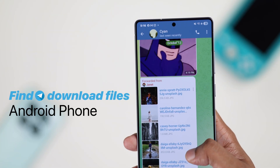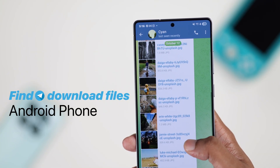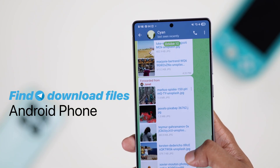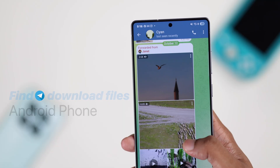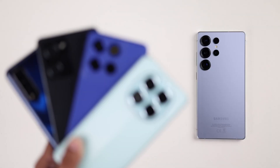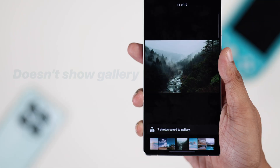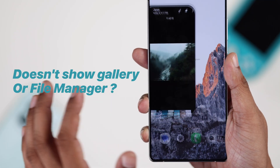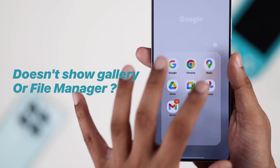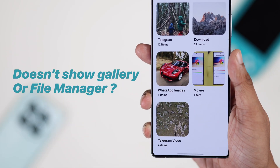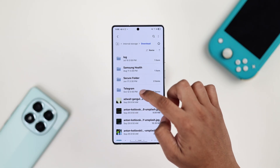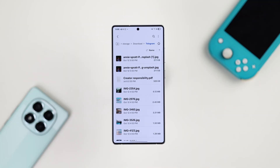Wondering where to find Telegram download files like photos, videos, or documents on your Android phone such as Samsung Galaxy, in case they don't show up in the file manager? Here's how to find all your Telegram files and save them automatically to your gallery and file explorer.